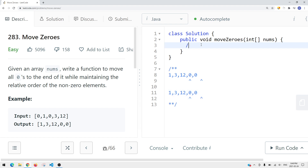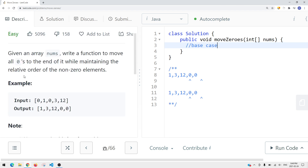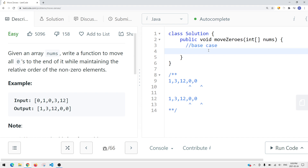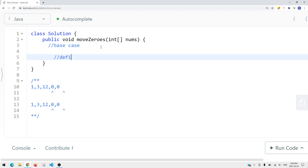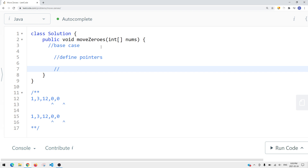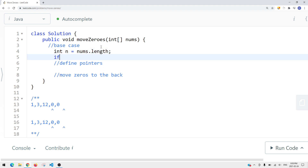Now let's think about how we can do this in code. First, we define our base case. It doesn't explicitly say if the array is empty, so we want to make sure the array is not empty. We define integer n equal to nums.length. If n is less than two, we can just return — so if there's only one element or zero elements, our job is done.